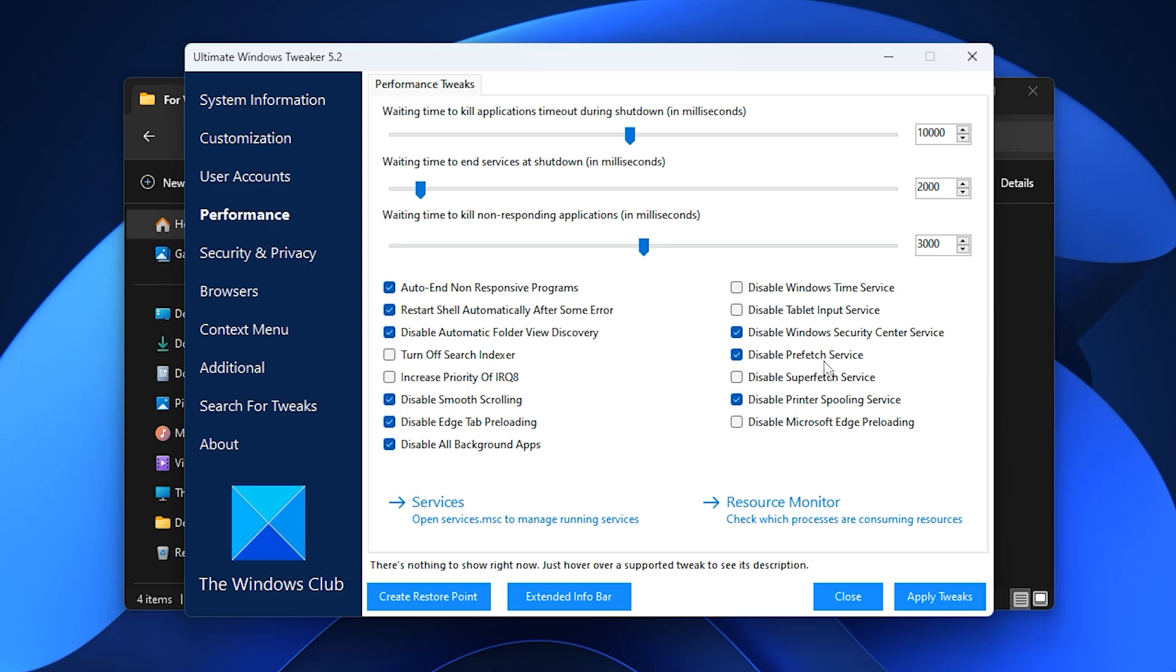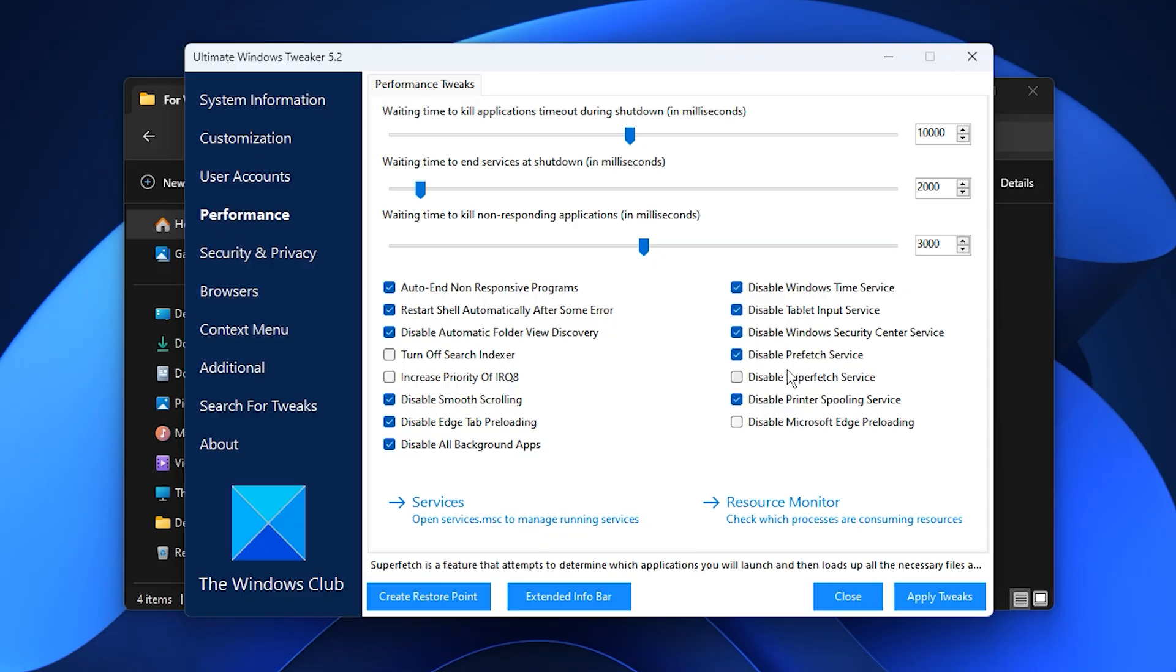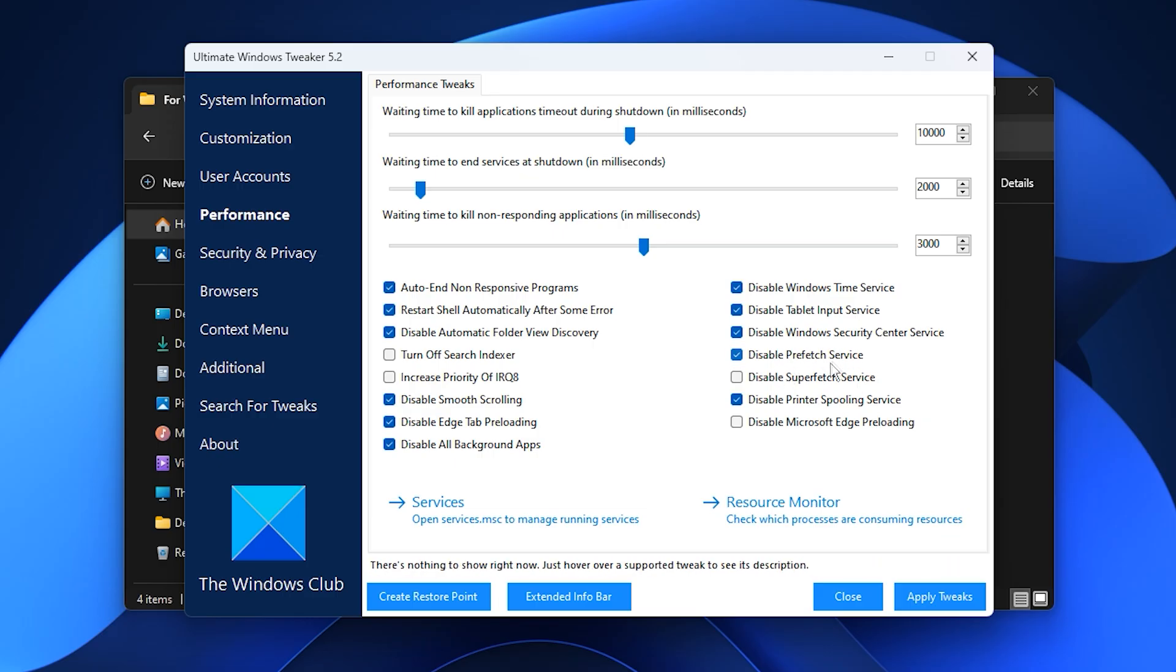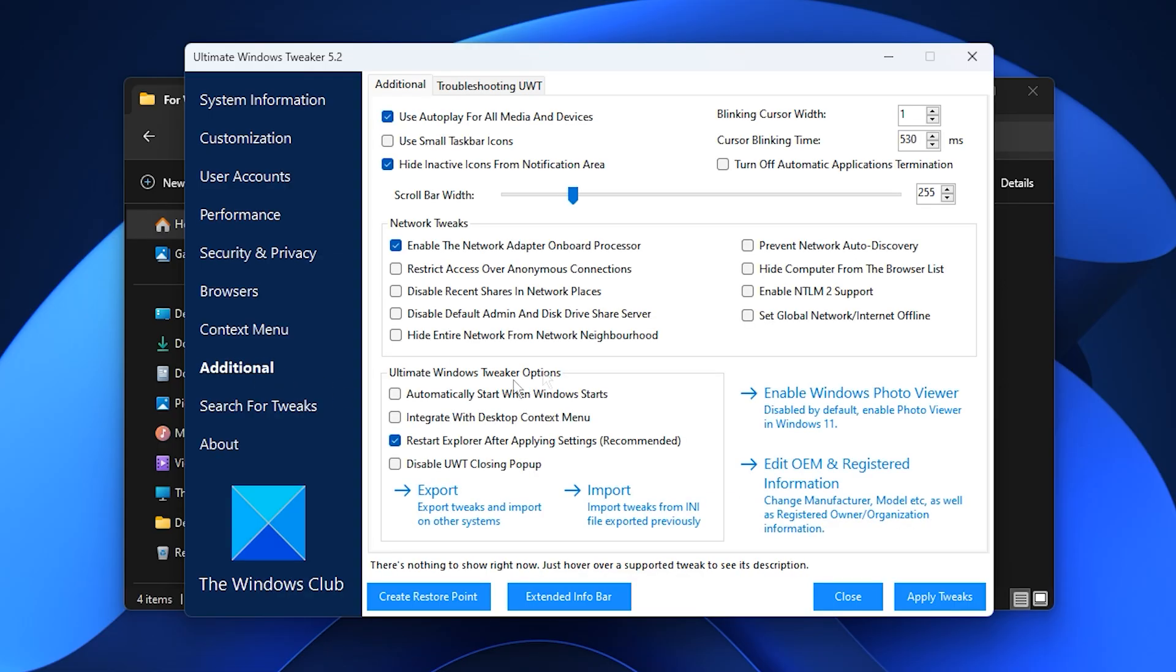After that, disable unnecessary background services such as Tablet Input Service, Windows Security Center, and Prefetch Service. The last one is particularly important as prefetch can sometimes cause slowdowns by constantly managing temporary data. Finally, move to the Additional tab, choose Network Tweaks, and apply the recommended settings.